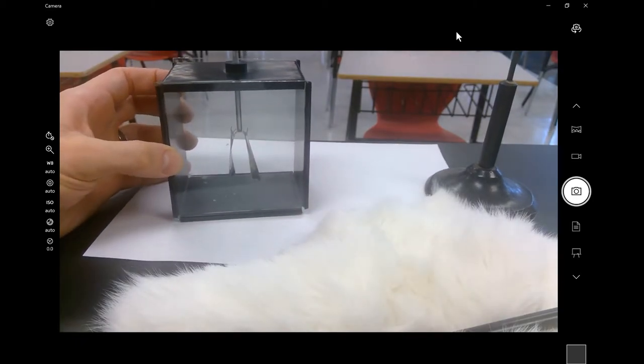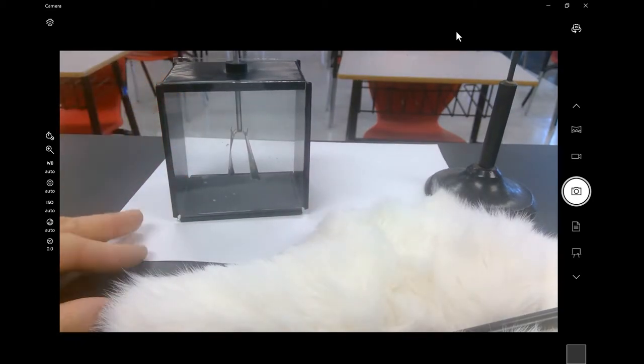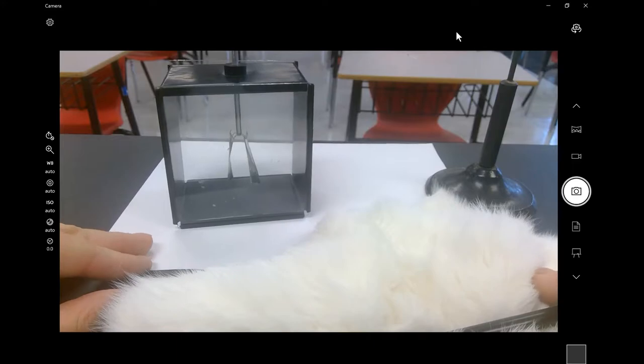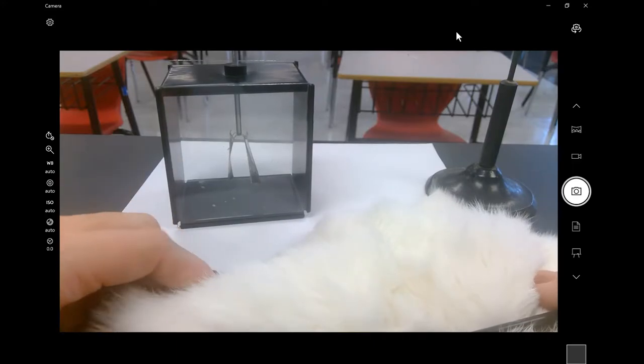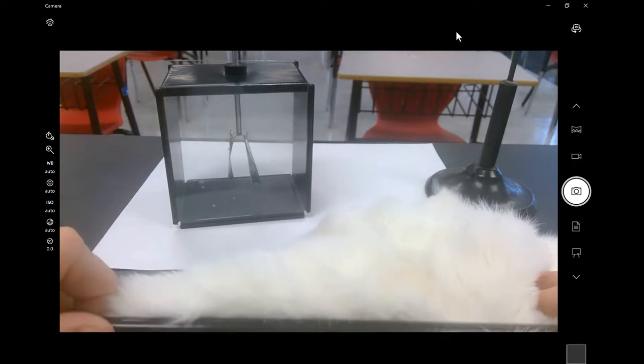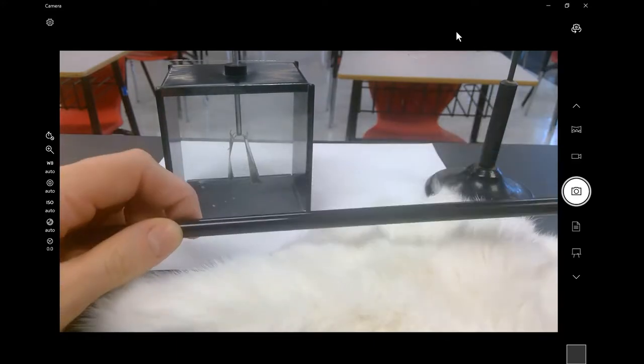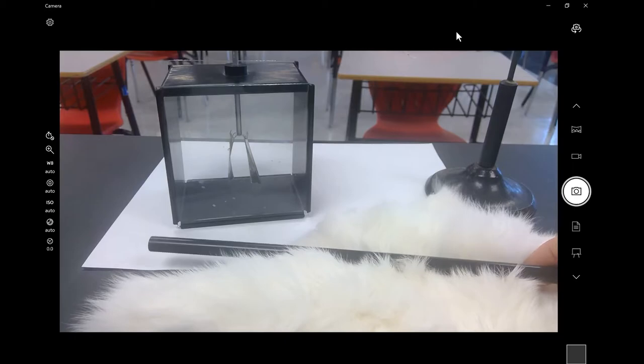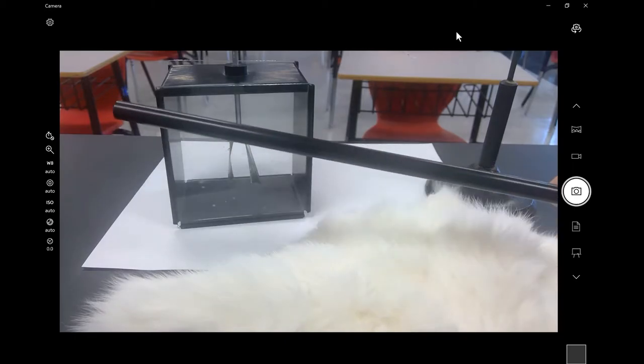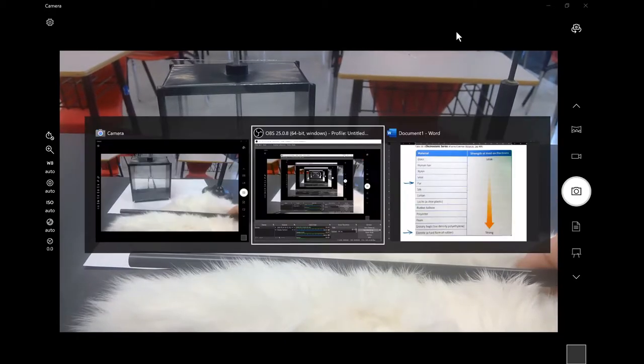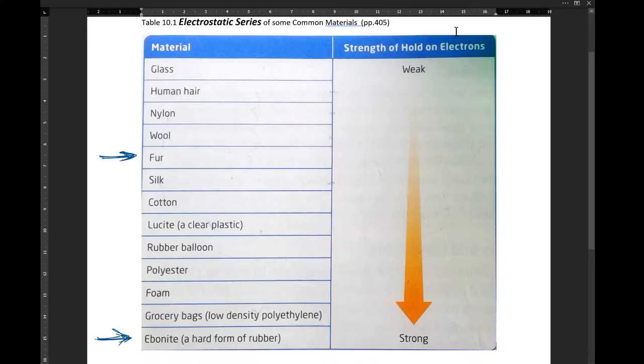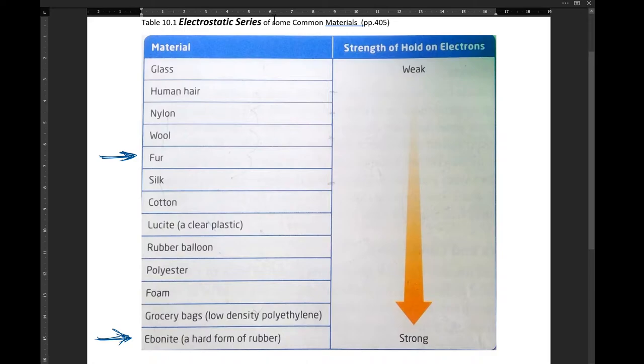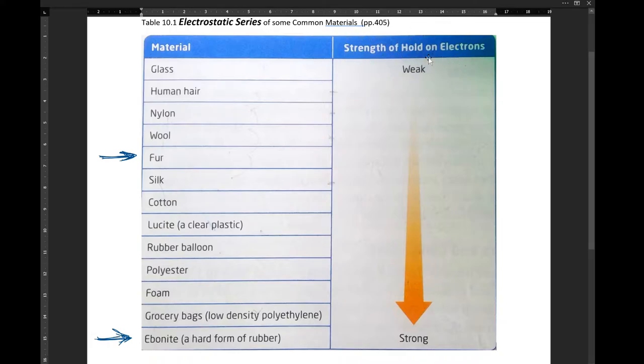What we're going to do is take a look at the purpose of an electroscope, which is to determine if there's a charge. And so what we can do is rely on this ebonite rod, this fur, and the electrostatic series. So this is from page 405 of your required readings, table 10.1, the electrostatic series. Immediately above this in the readings, the paragraph will describe it. But what it's telling you is the willingness or the tendency to hold on to electrons.